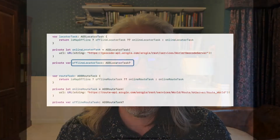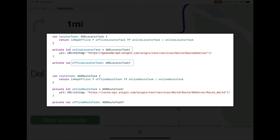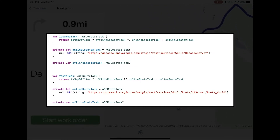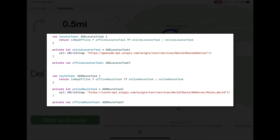Rather than looking at the navigation, let's look at what it takes to take this offline. Here we see a locator task — one pointing at the service online and one that we're going to set up for offline use. And depending on whether we're online or offline, we'll make use of the appropriate one. Same for the route task below.